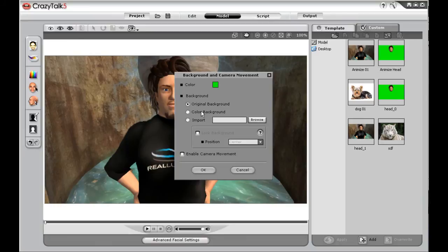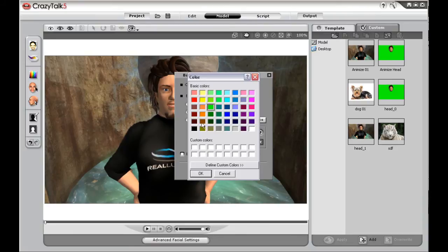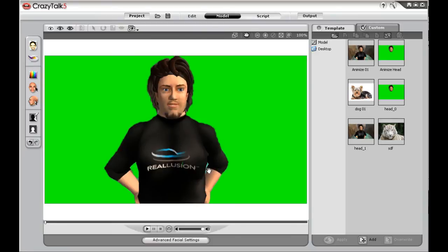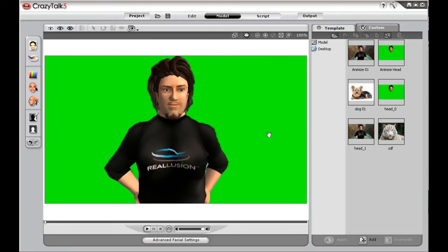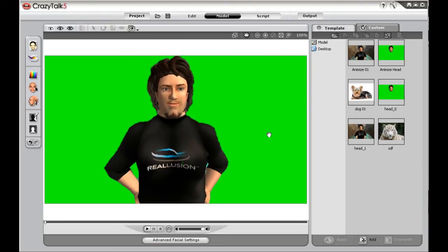The background options either let you replace the background with a separate image or use the convenient color background by selecting a color from the palette and then selecting OK. Once you output your video with the green chroma key, you'll be able to easily use it in any video editing project.